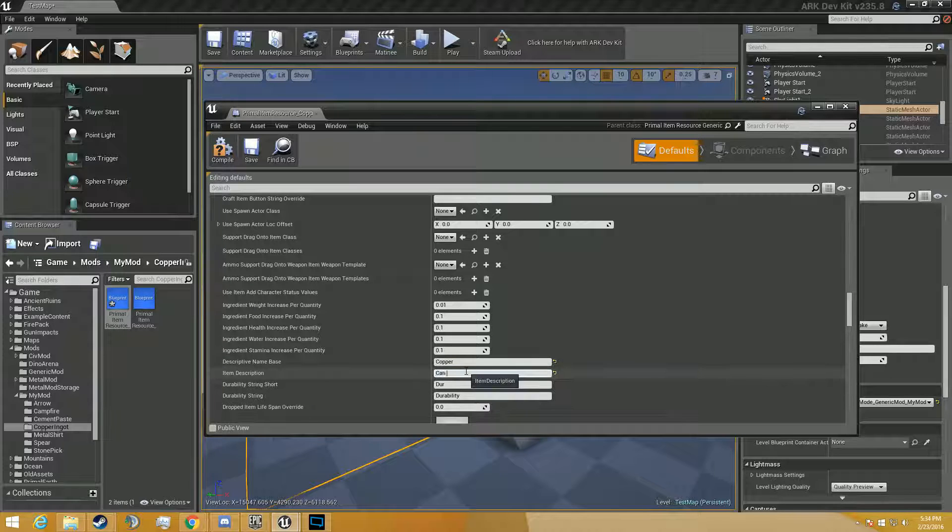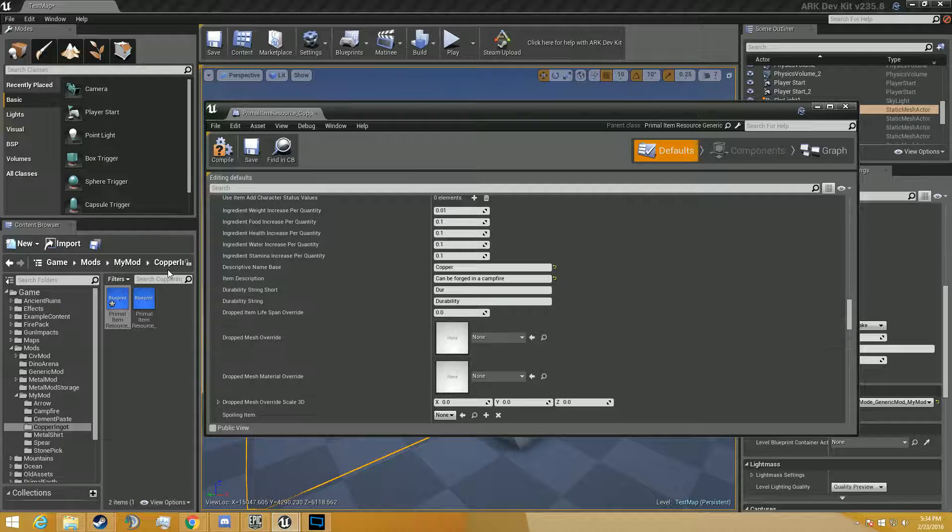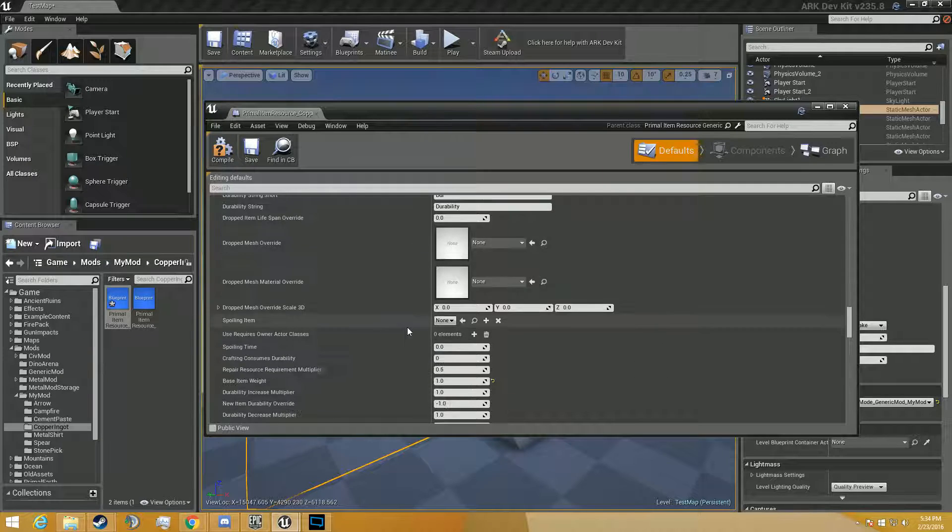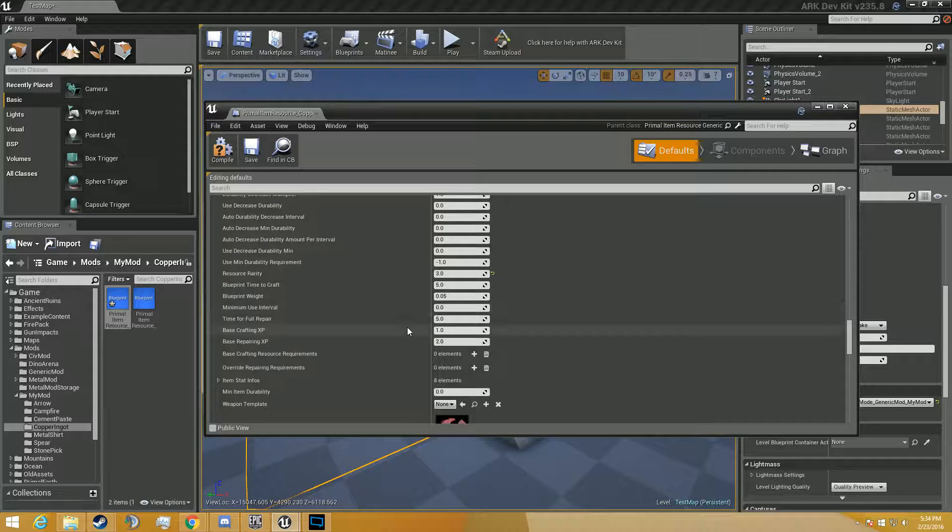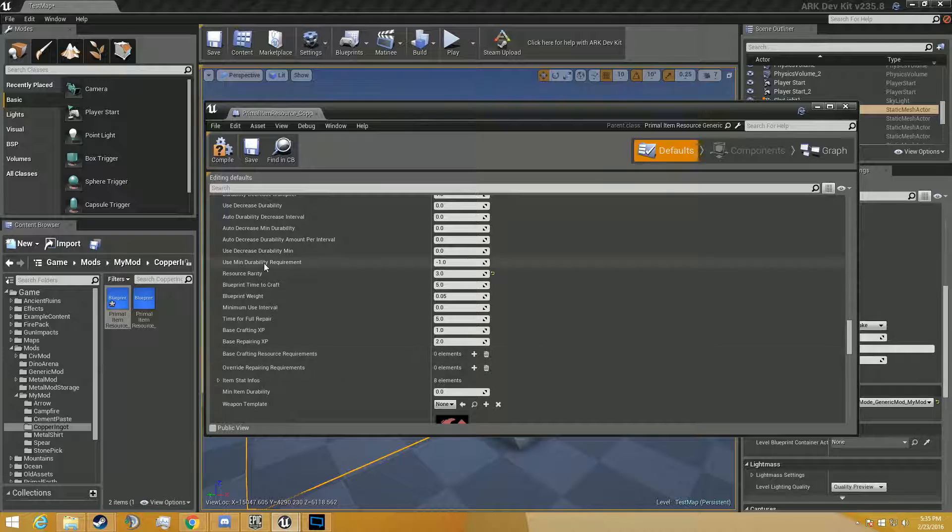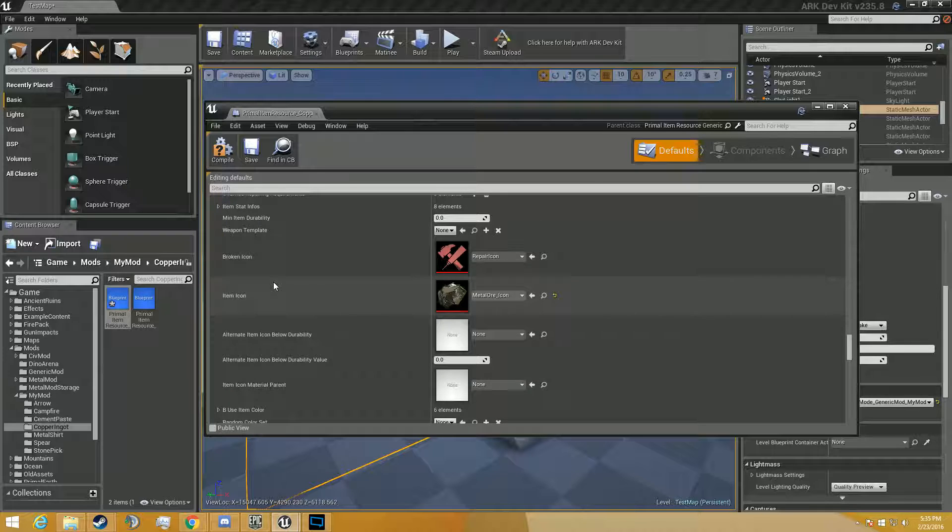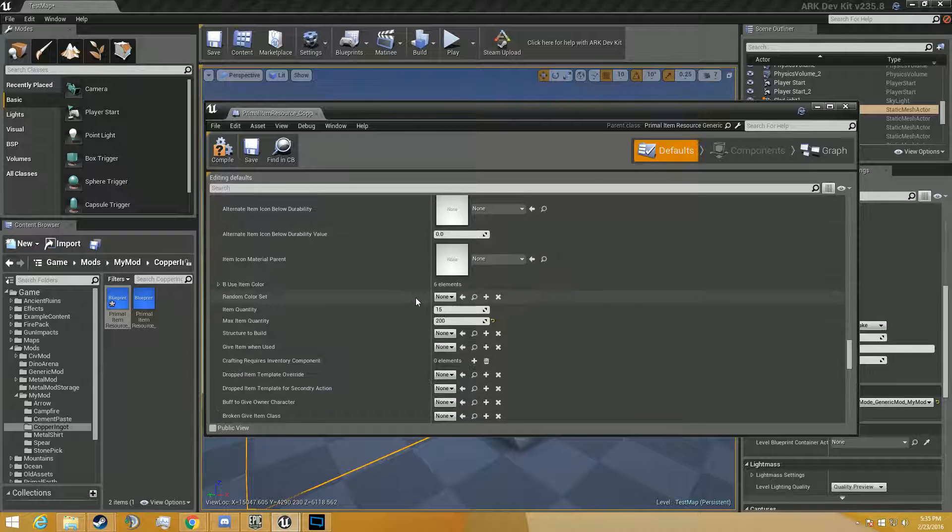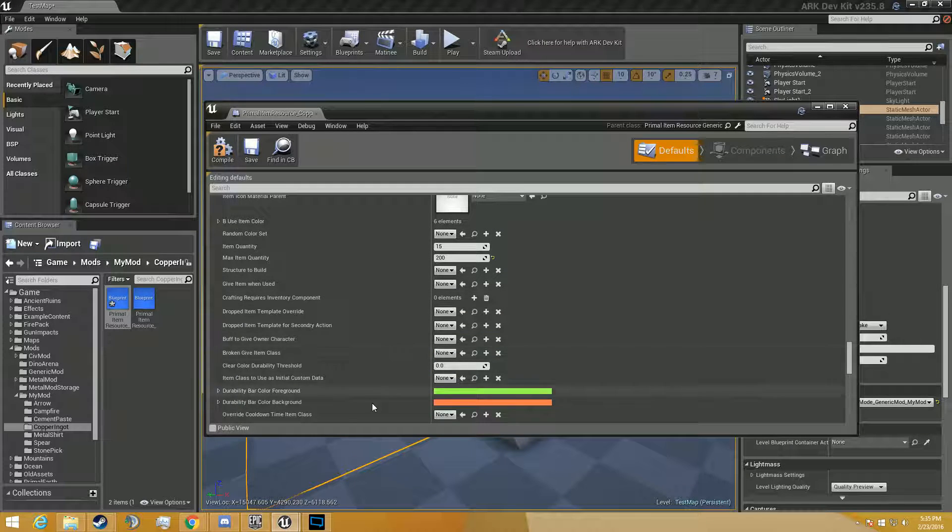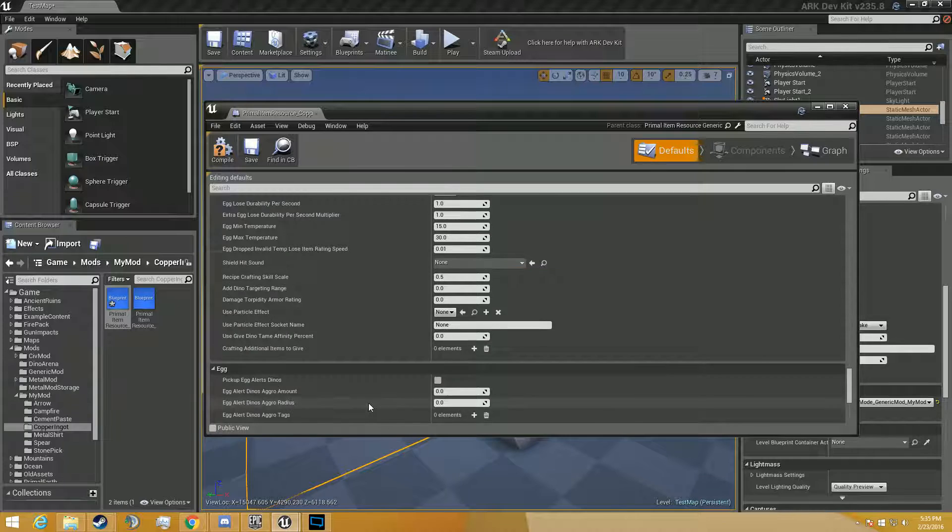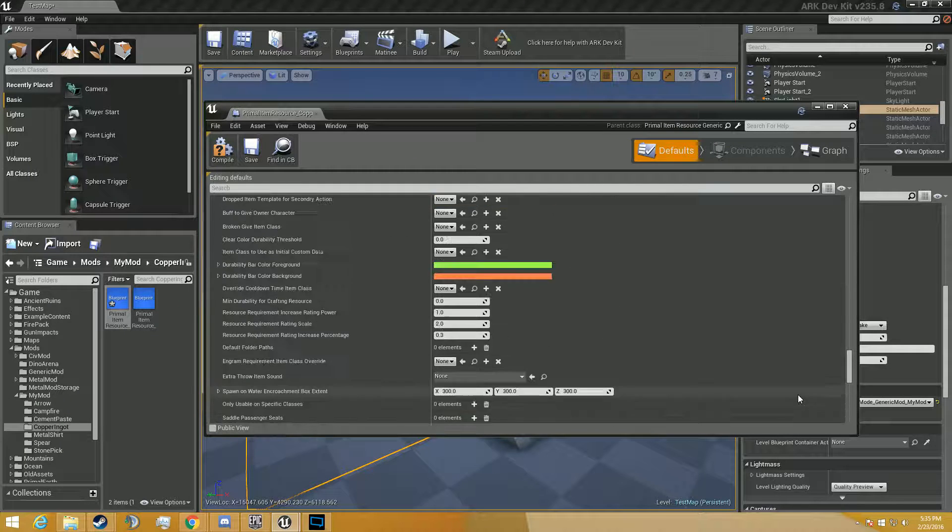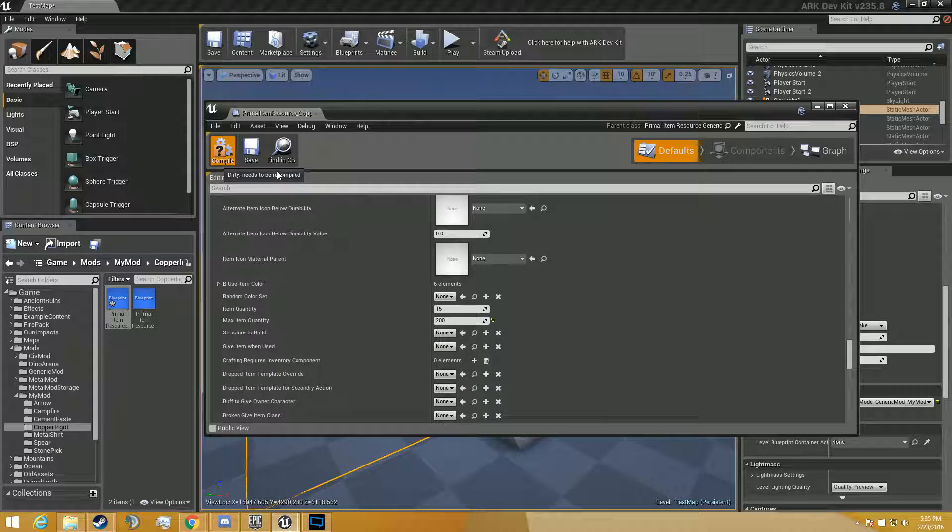Can be forged in a campfire. We're going to make this smeltable in the campfire that I previously made in previous videos. So we can build on that. Let's see what else we need here. Nothing. Alright, so then we're going to compile that and save it.